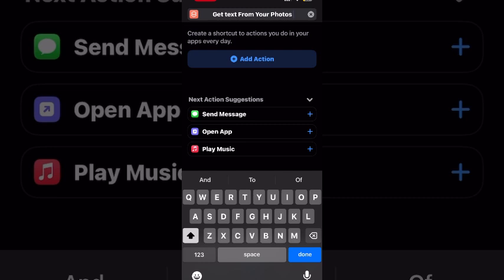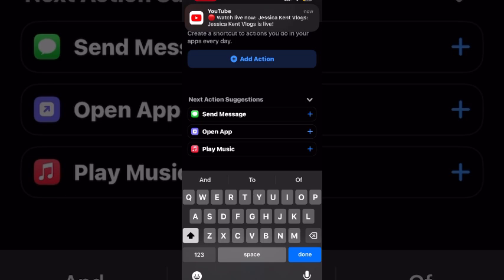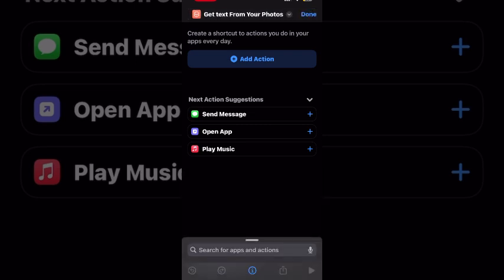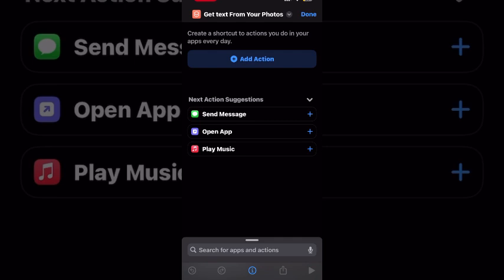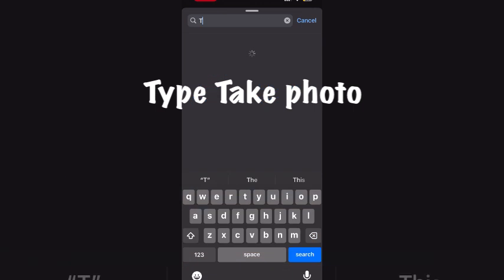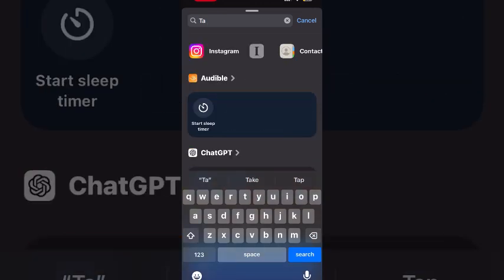And then you can start adding your actions. The first action will be one called take photo. This will take a photo with your camera, but the photo will not be saved to your camera roll. Keep that in mind. Tap done and place your cursor in the action field. You can type add action to add the first action, take photo.